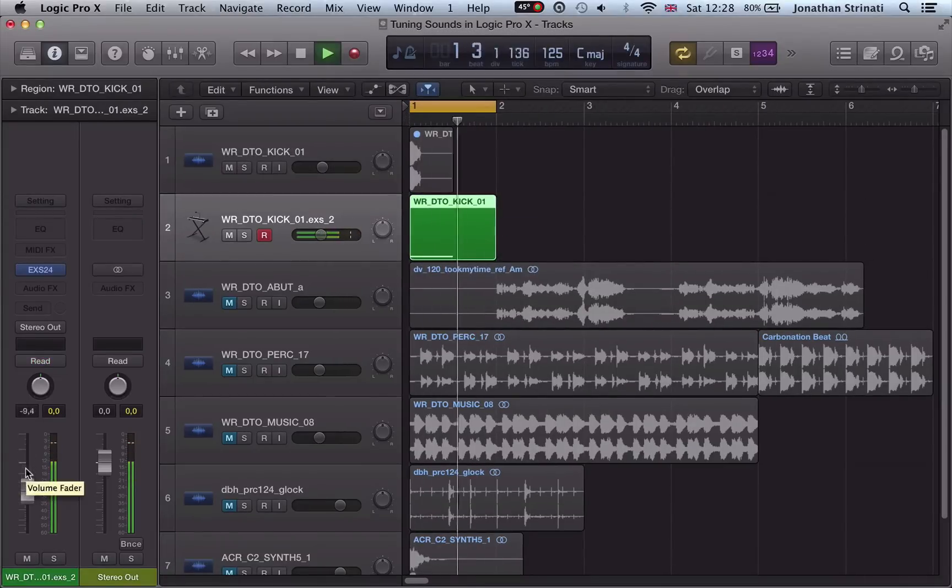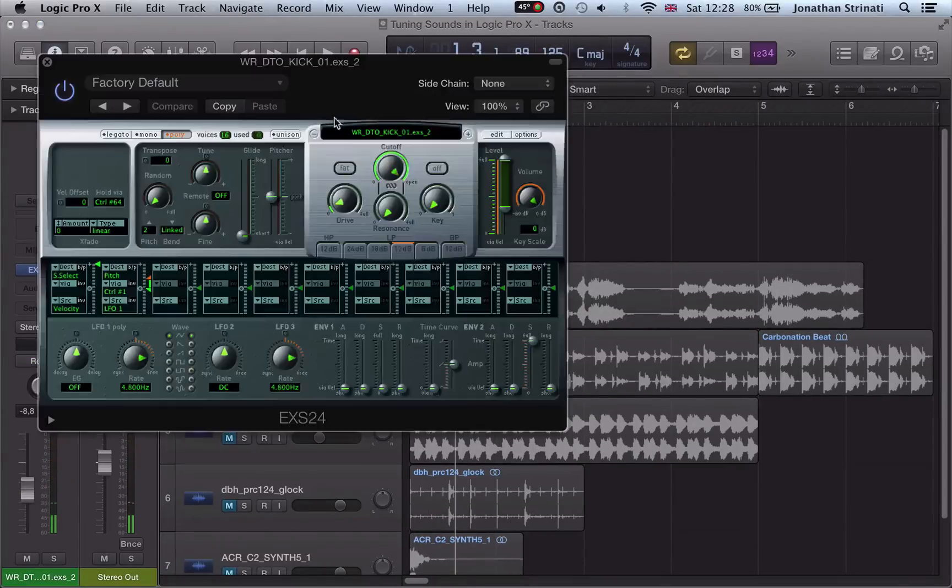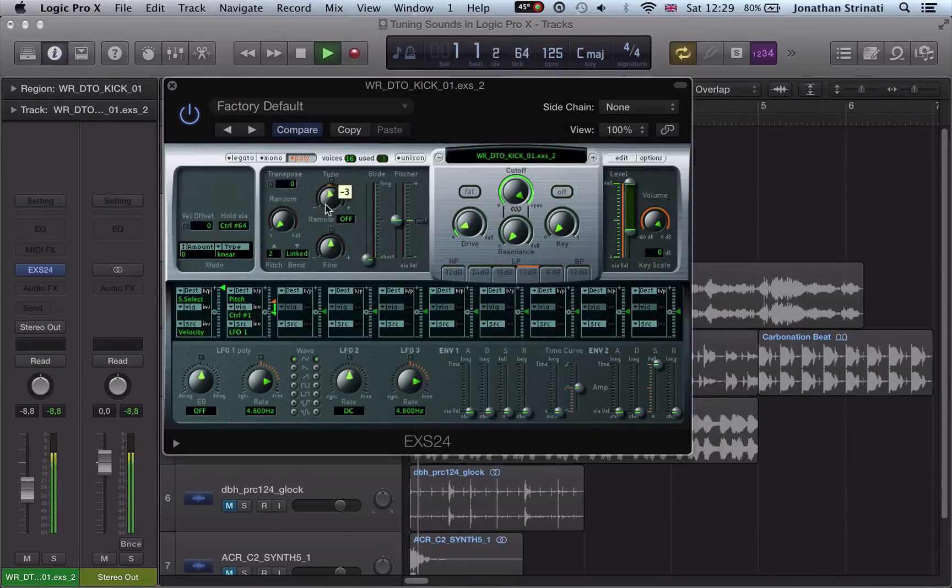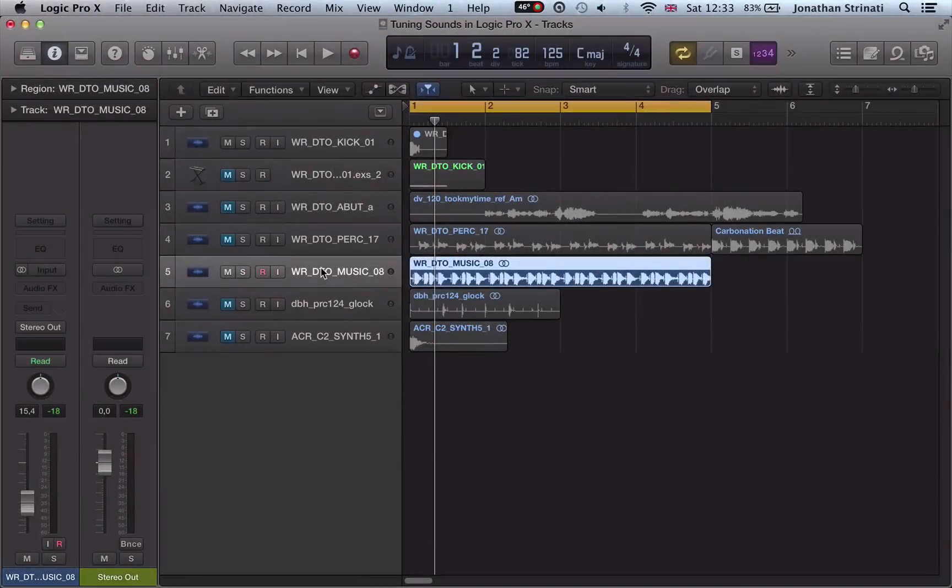Working with audio, be it drums, vocals, synths, chords, it's important to know the pitch of our sounds so we can edit them to better fit the scale that we're working in.